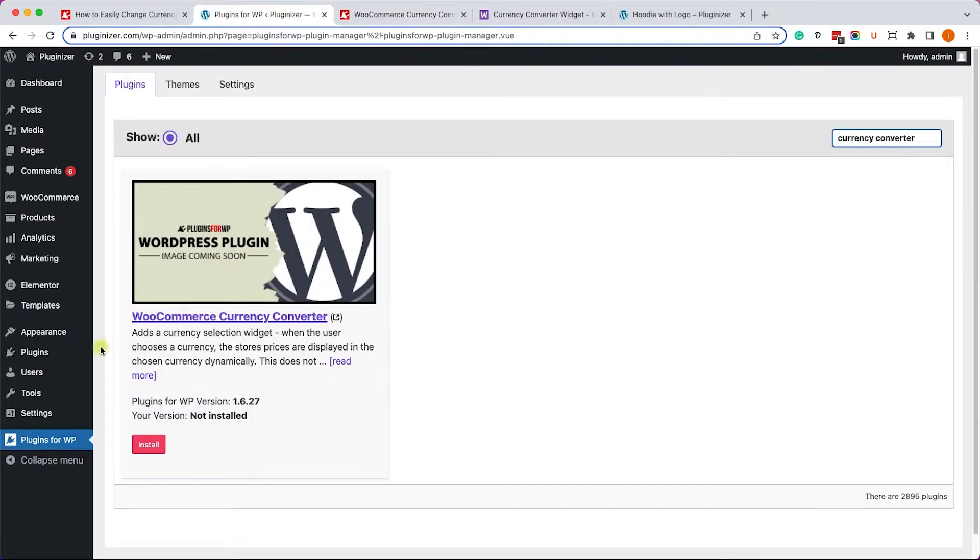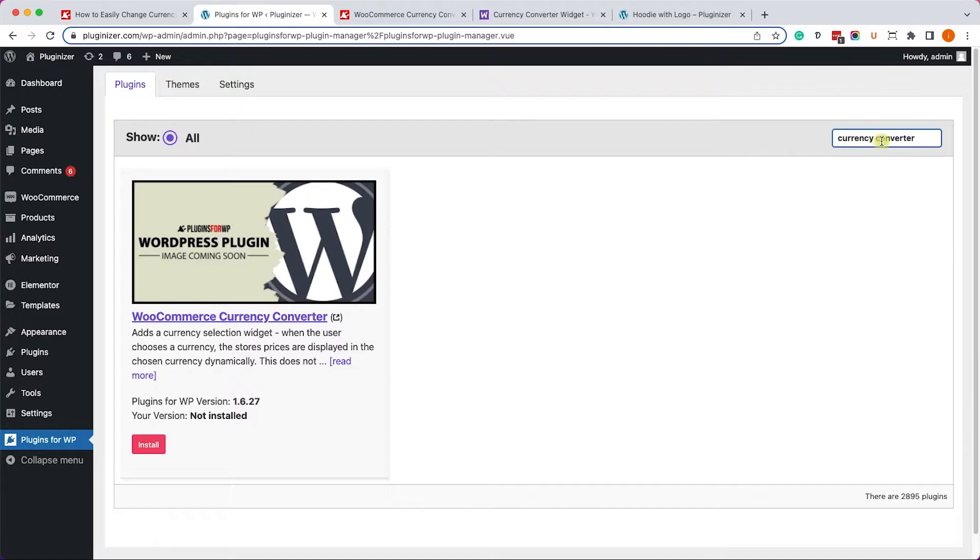Just search for Currency Converter, you will find it here, and click on Install and then on Activate.